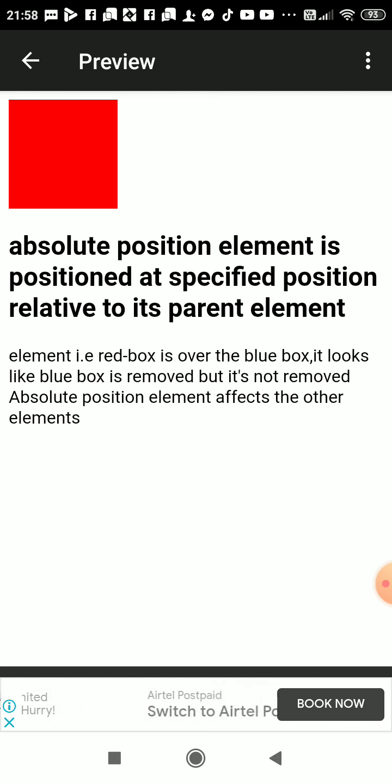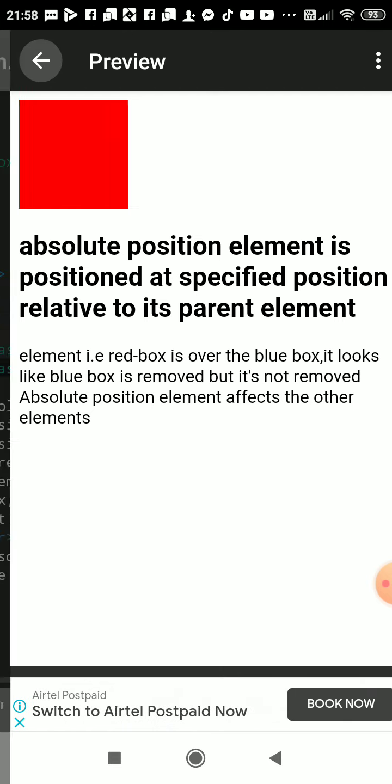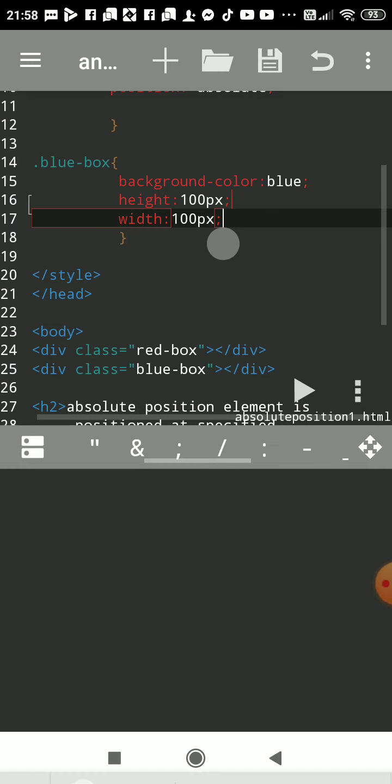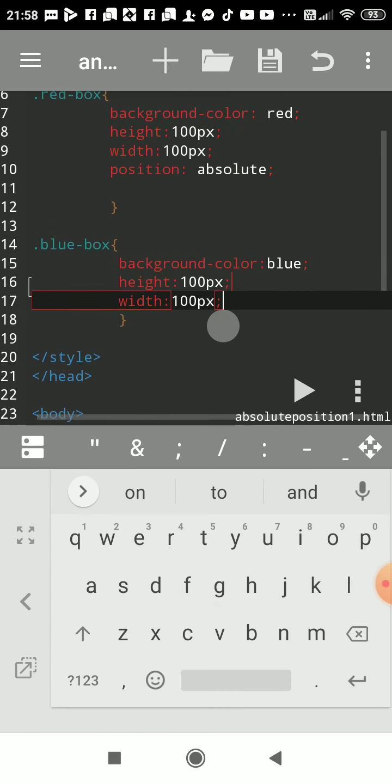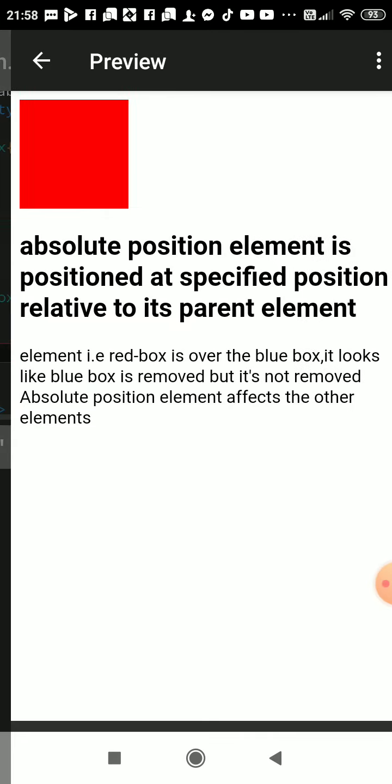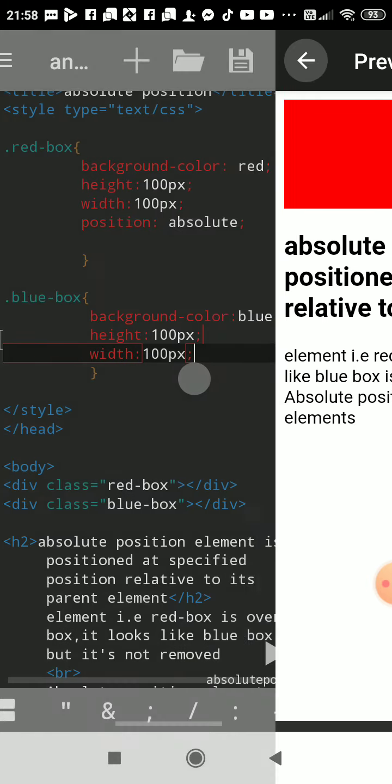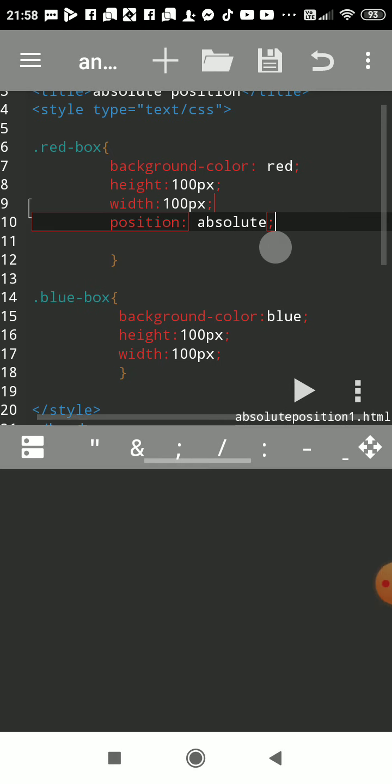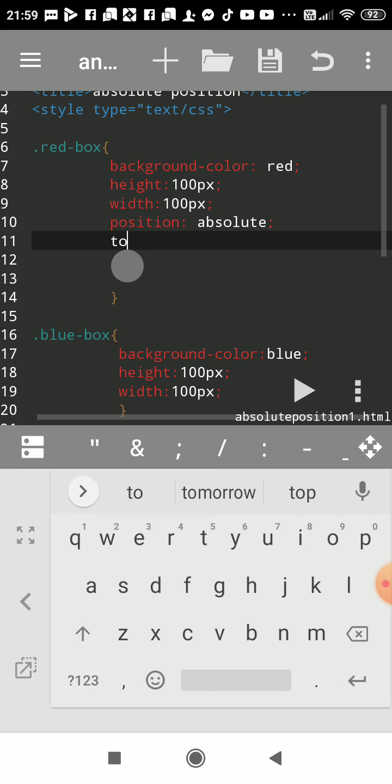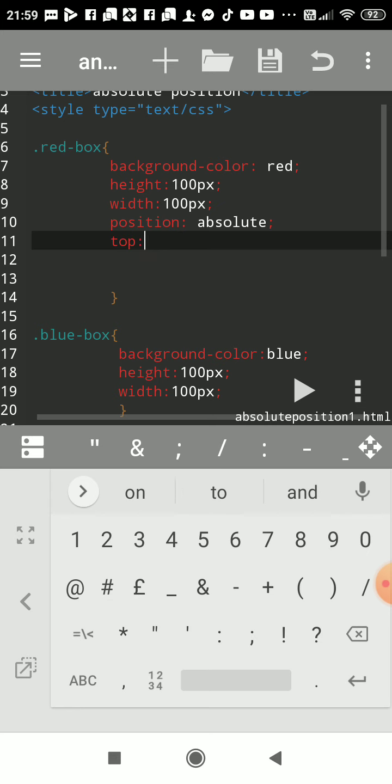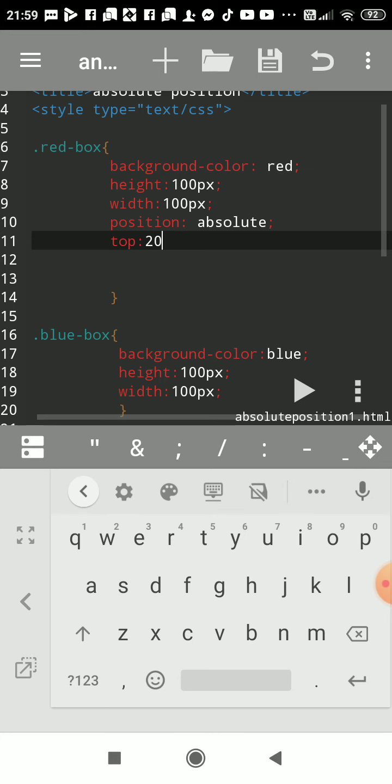So we will use here in red box two properties, that is top. We will shift now little bit from top location, will use 20 pixel. Means from top side it will be placed absolute, placing exact at that location.